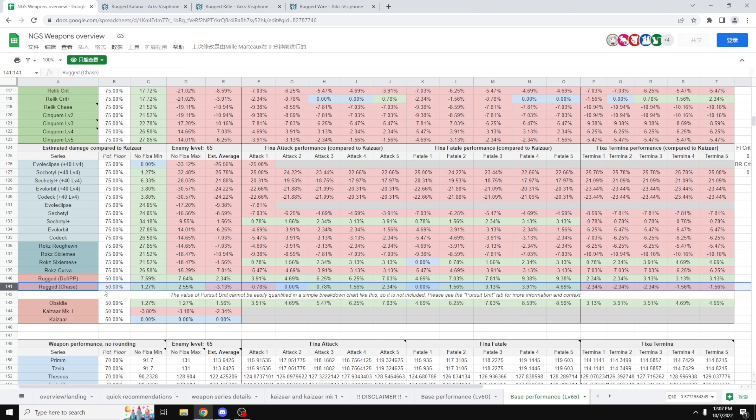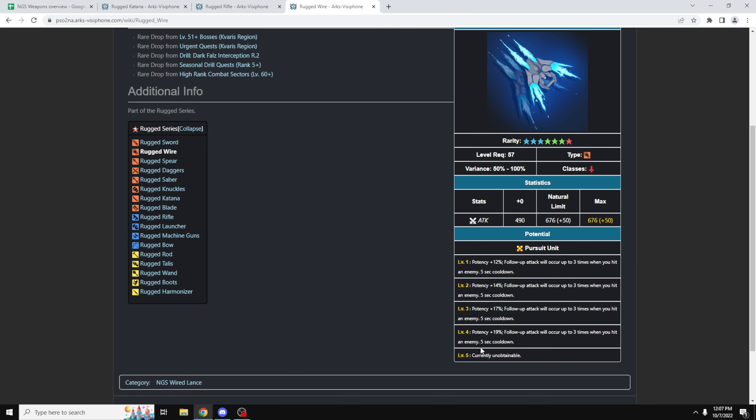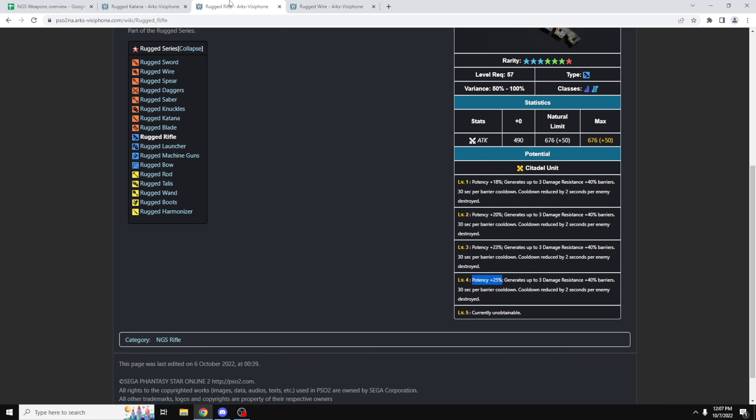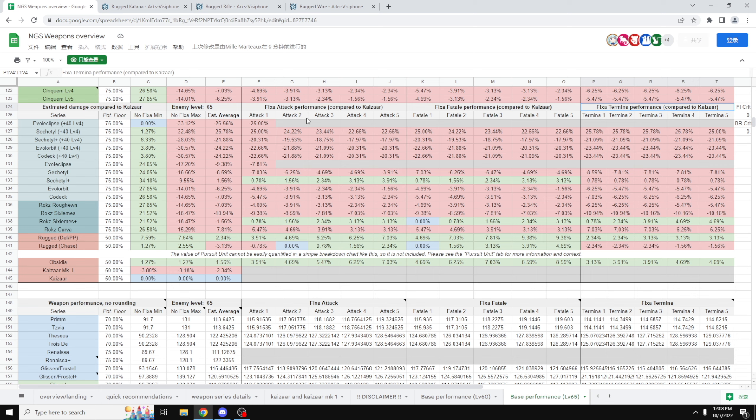And this is why when we look at the spreadsheet over here, the Rugged Chase variant actually is a 3% damage decrease, simply because there's just too much RNG involved, and of course, if you look at the potency, it's only plus 19% versus the other ones, which give you a whopping plus 25%.